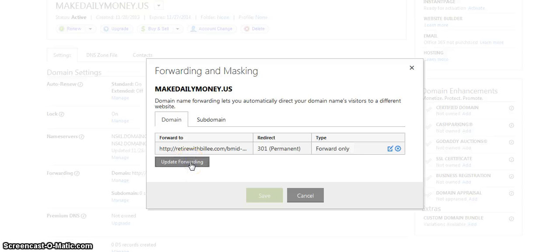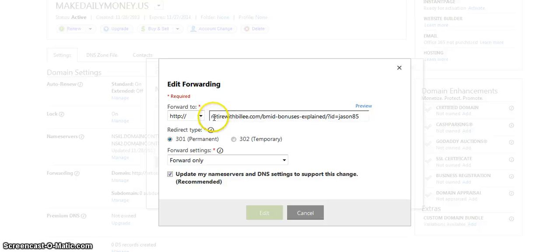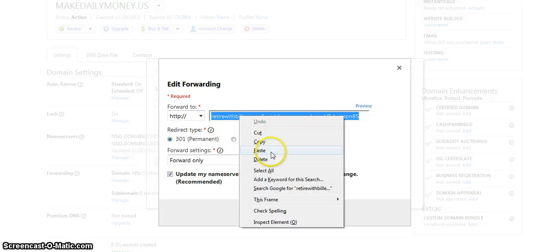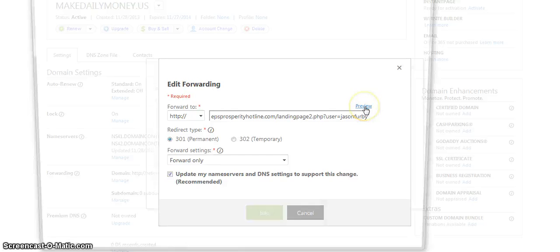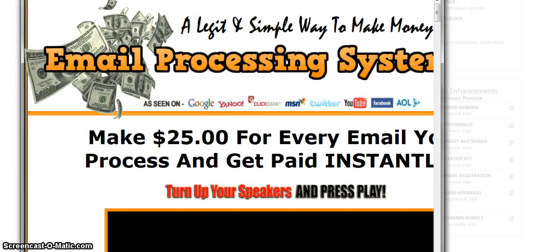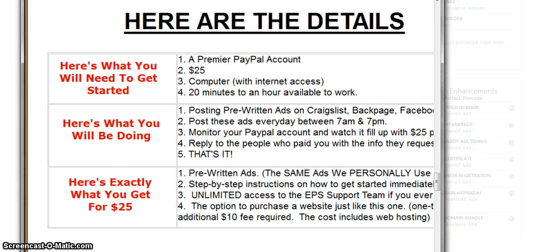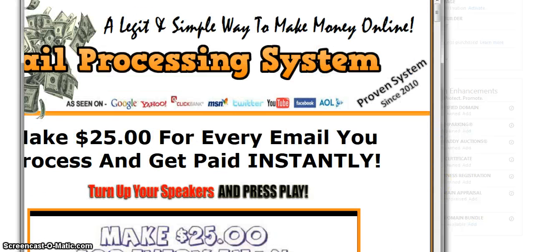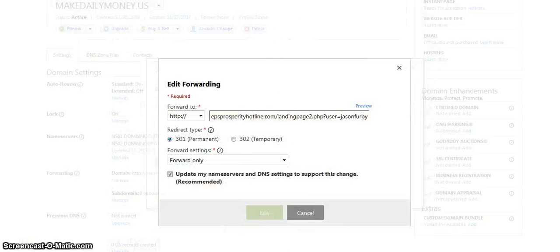Then you go to update, and you put your email processor domain link there — that's all you gotta do, just copy and paste. Hit preview to make sure it works, and there's your domain — whatever you choose. Now you can post on Craigslist and Backpage without getting ghosted or blocked, and it looks more professional. That's all you do.